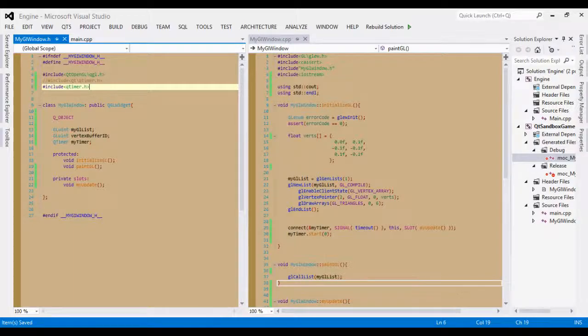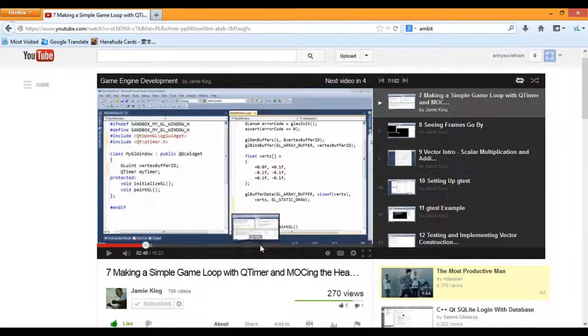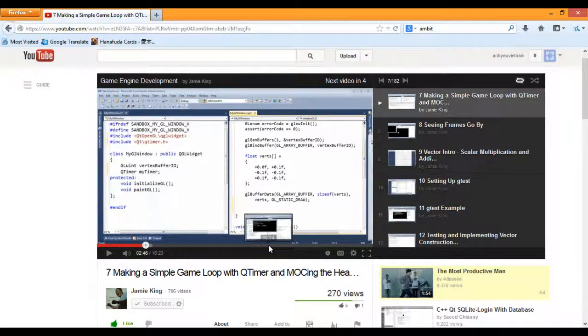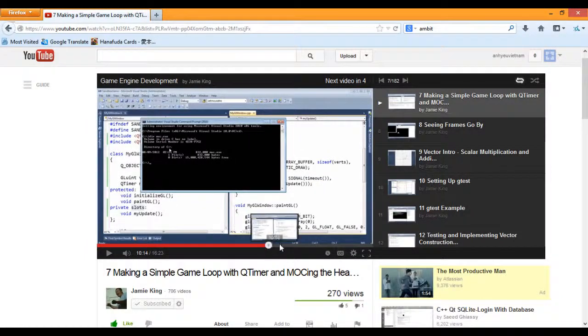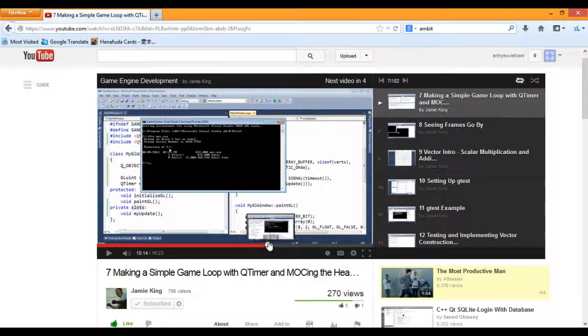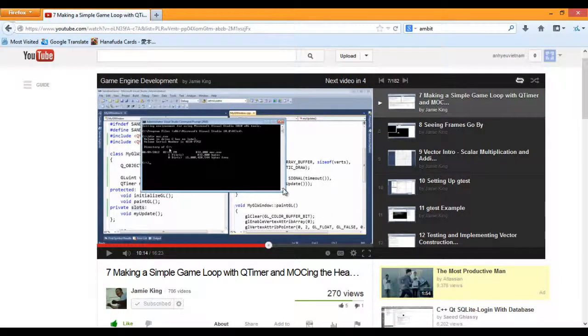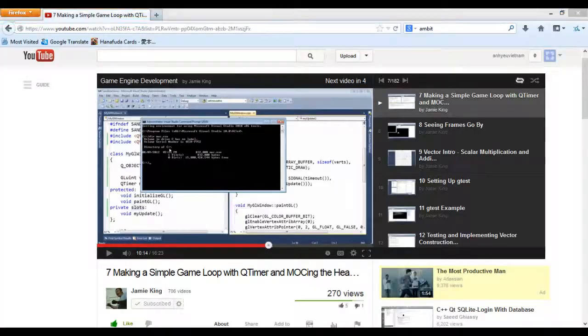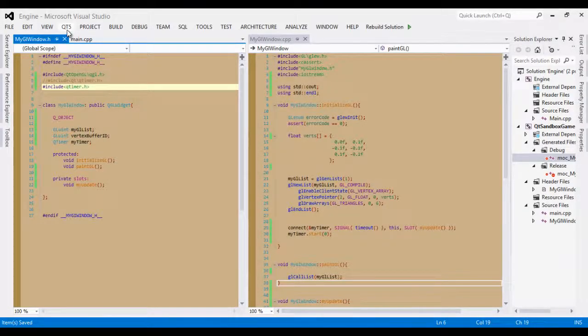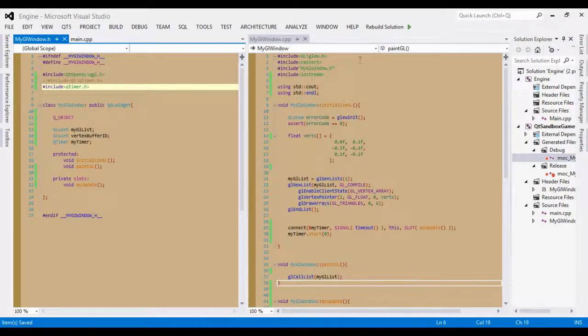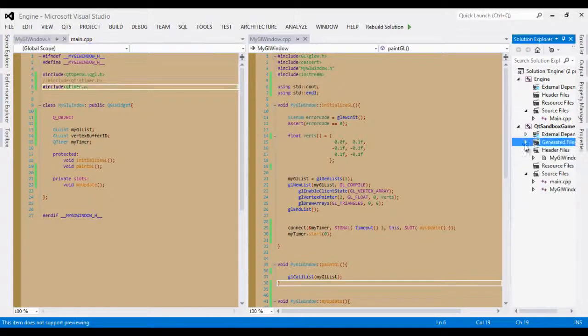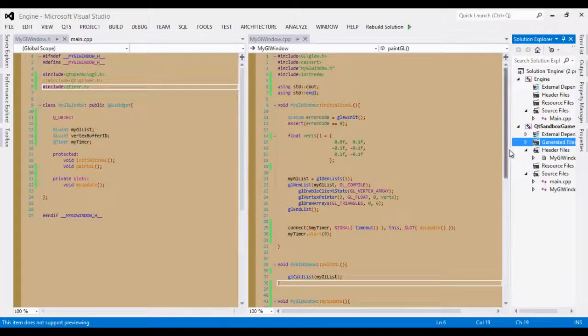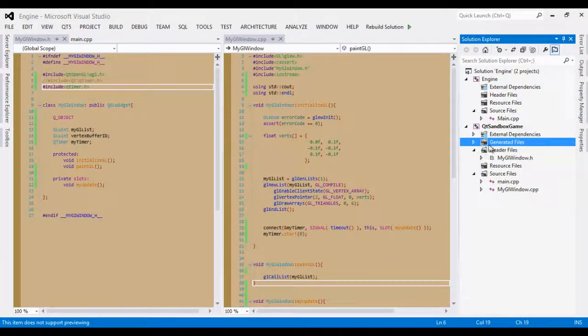The second change is that towards the end of the video, you are to add a MOC file to your current project. For the latest version of the Qt5 add-in for Visual Studio, you don't have to do that because each time you compile the solution, that is generated automatically for you in your project, which you can find under generated files.